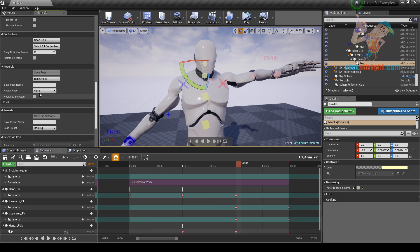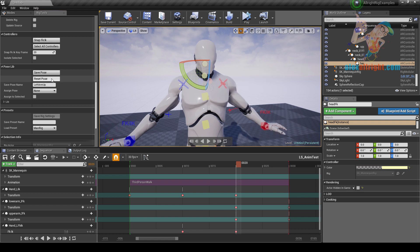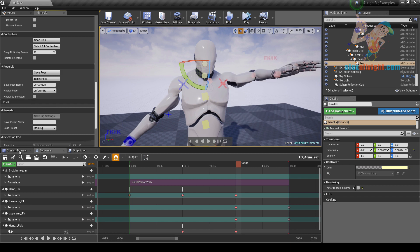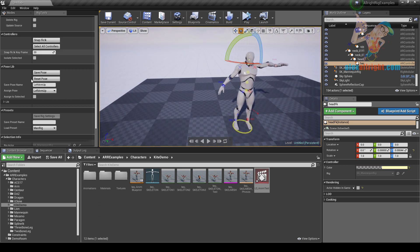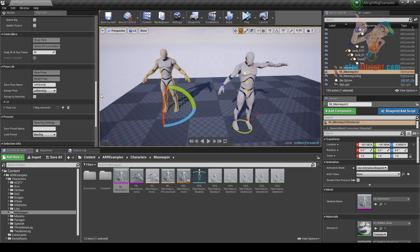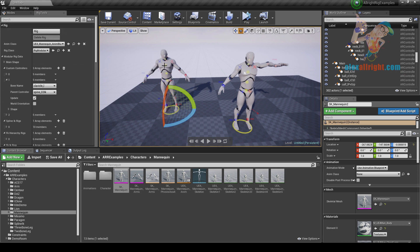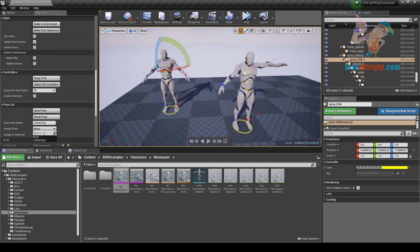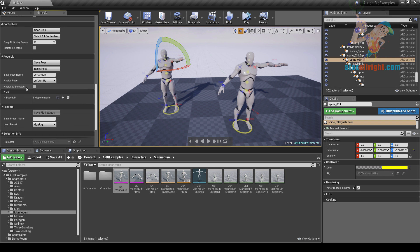Now let's take a look at the pose library category. Using the pose library you can save and assign poses to your rig. Let's name this pose 'left arm up', press enter, and save pose. You can also reset a pose using the reset pose command. Saved poses appear in the assign pose drop-down box — let's choose left arm up. You can also transfer poses between characters that have the same preset, because pose library data is stored in the preset.